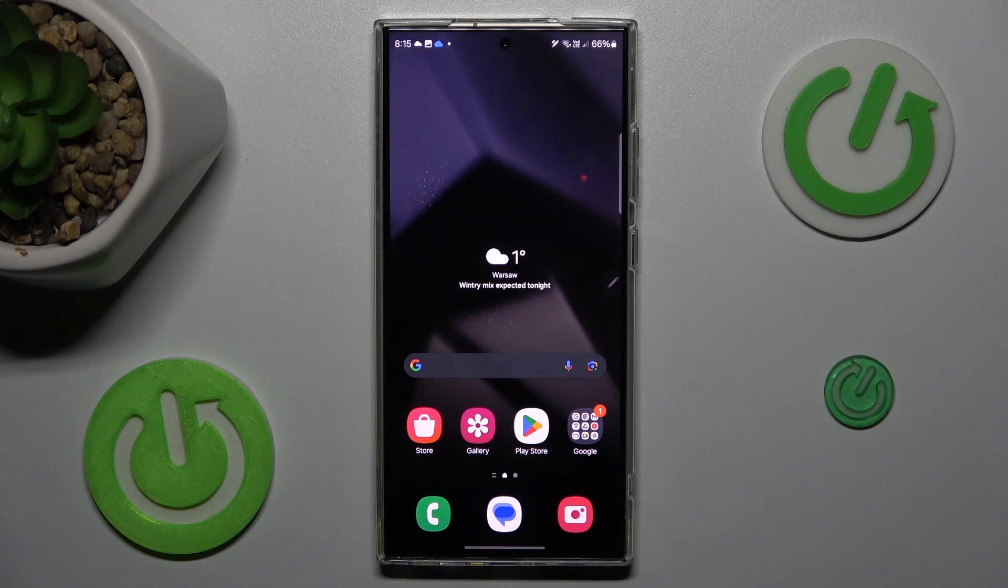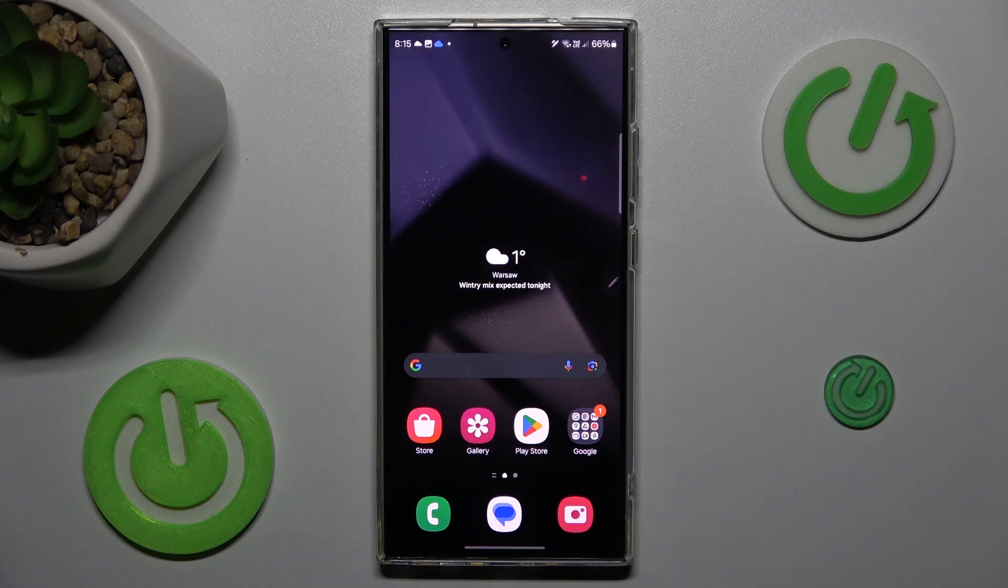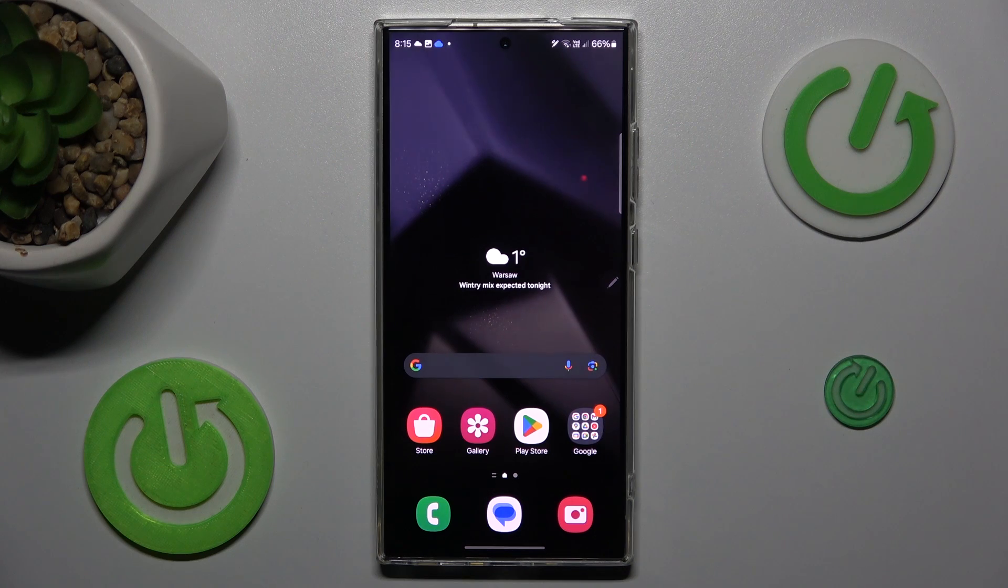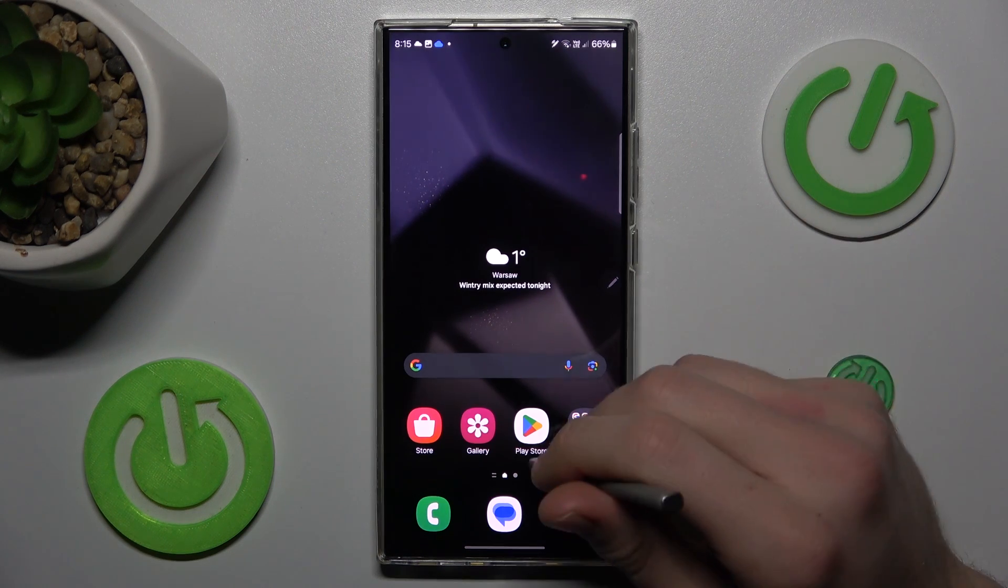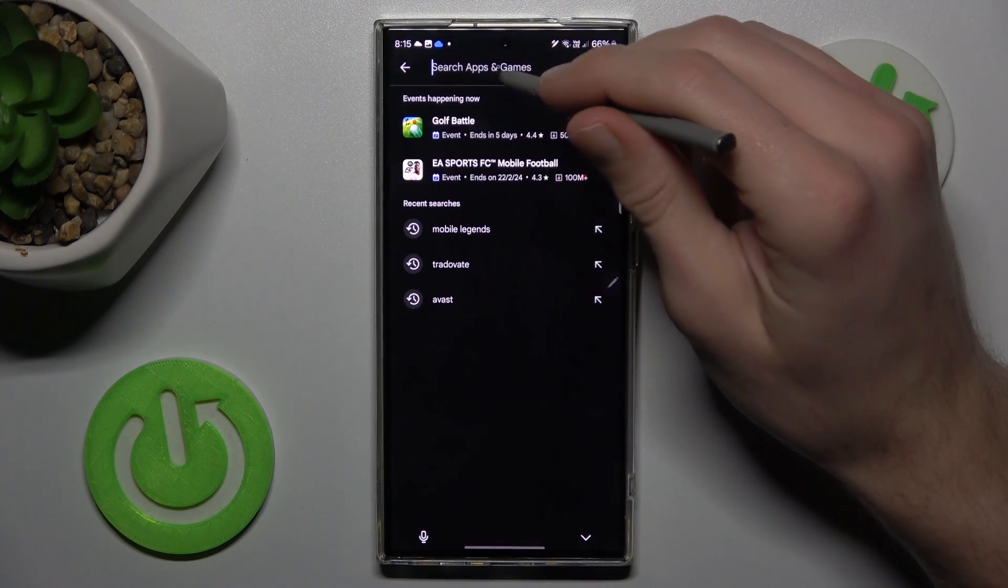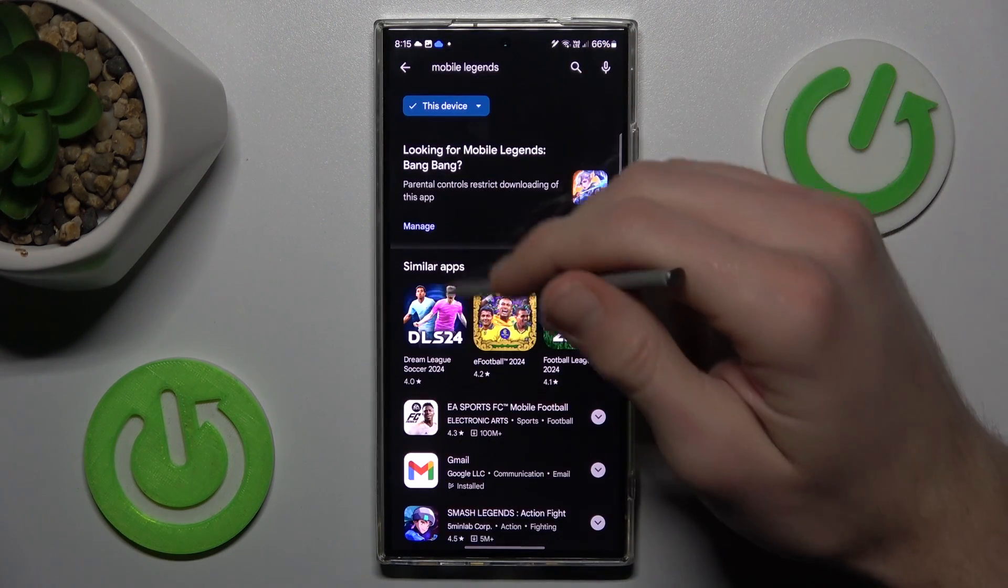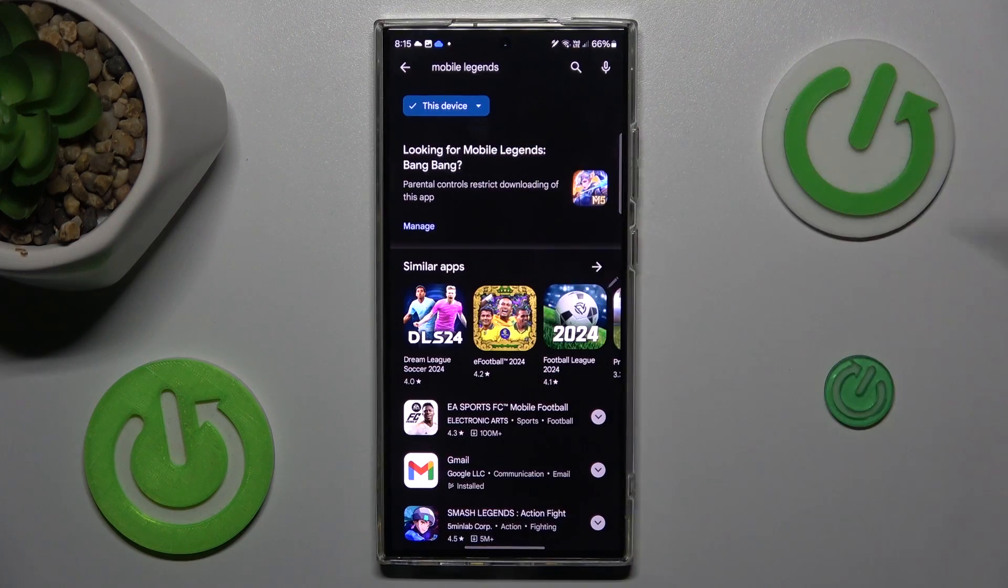Hi guys, welcome to HeartResetInfo channel. Today I have Samsung Galaxy S24 Ultra and I want to show you how to fix the problem when your game is not visible on your Google Play Store, as in my situation.